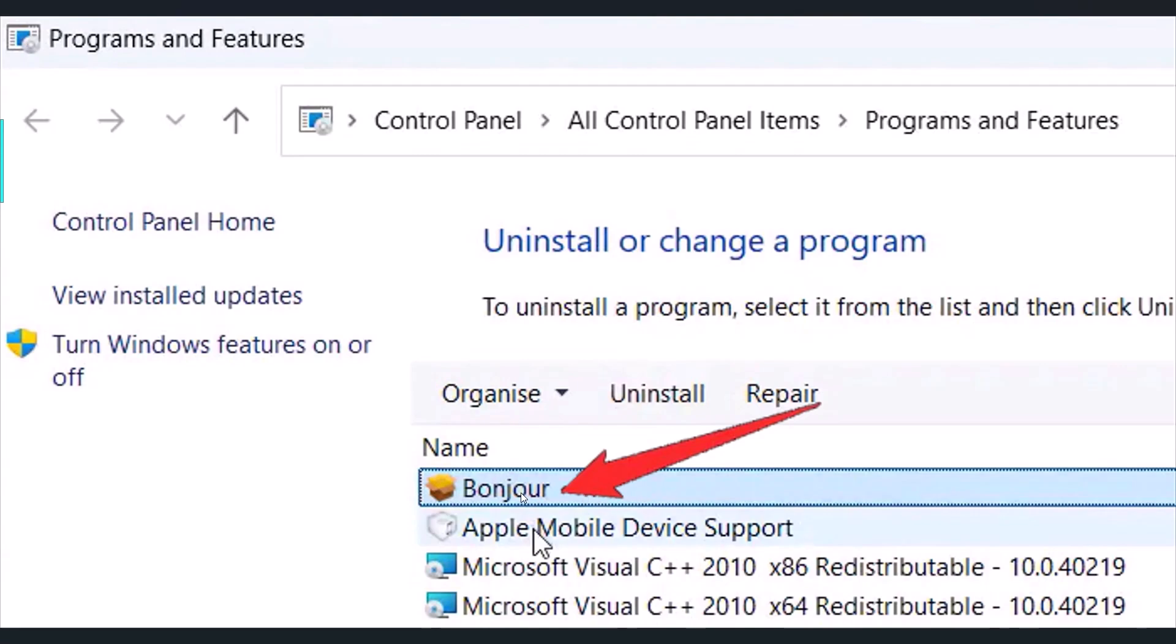Then just restart your PC once, and after your PC restarts you can launch Valorant game and check if your problem is solved. This fix has solved the issue for many players, so I hope this will work for you as well.